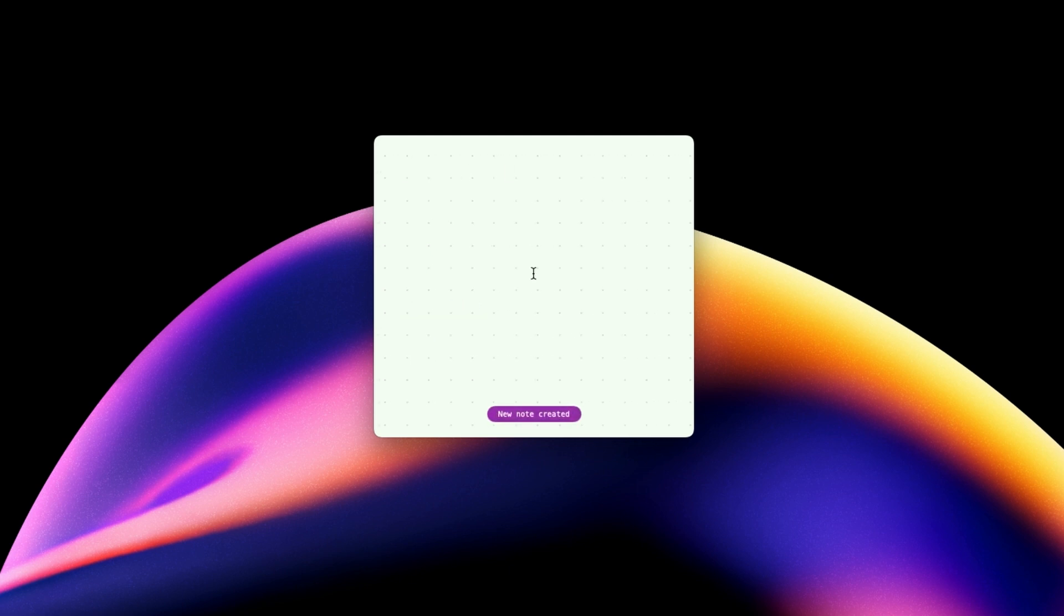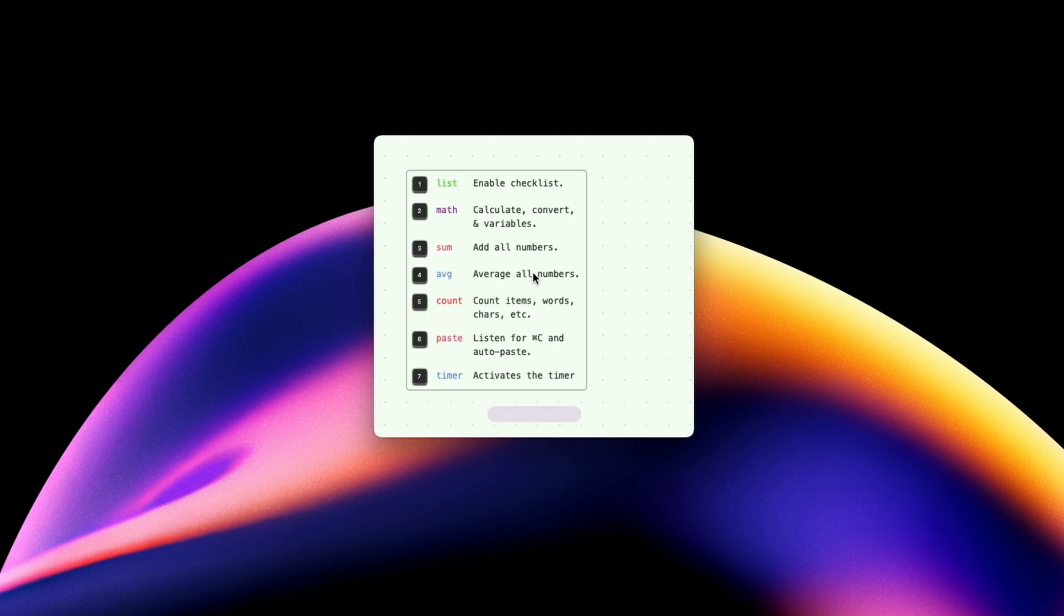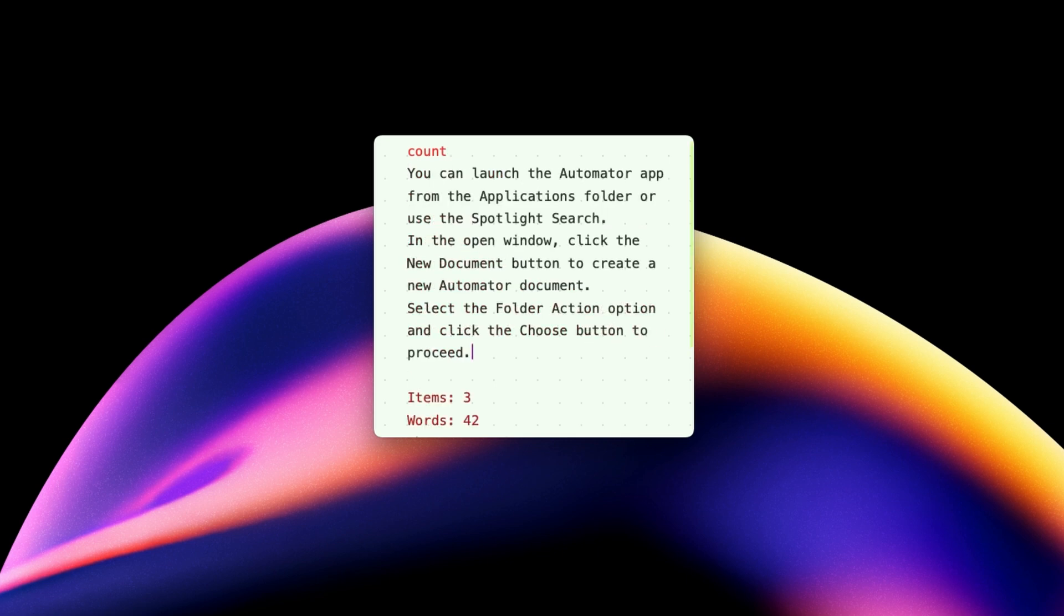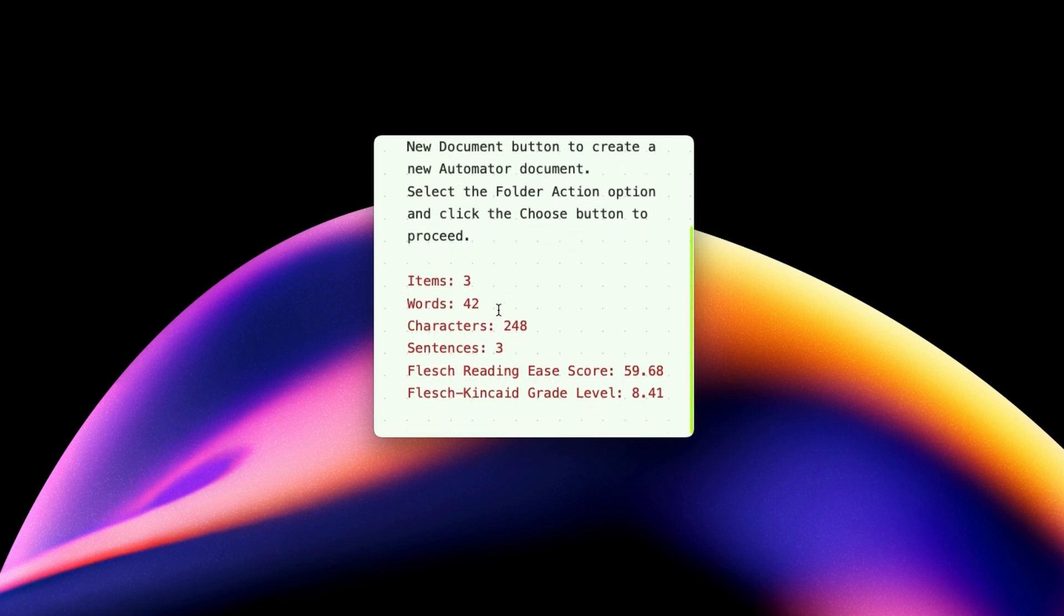Next is Count, which I find quite handy for counting words and characters in a piece of text. It also gives you the number of items on the list, which can be handy.